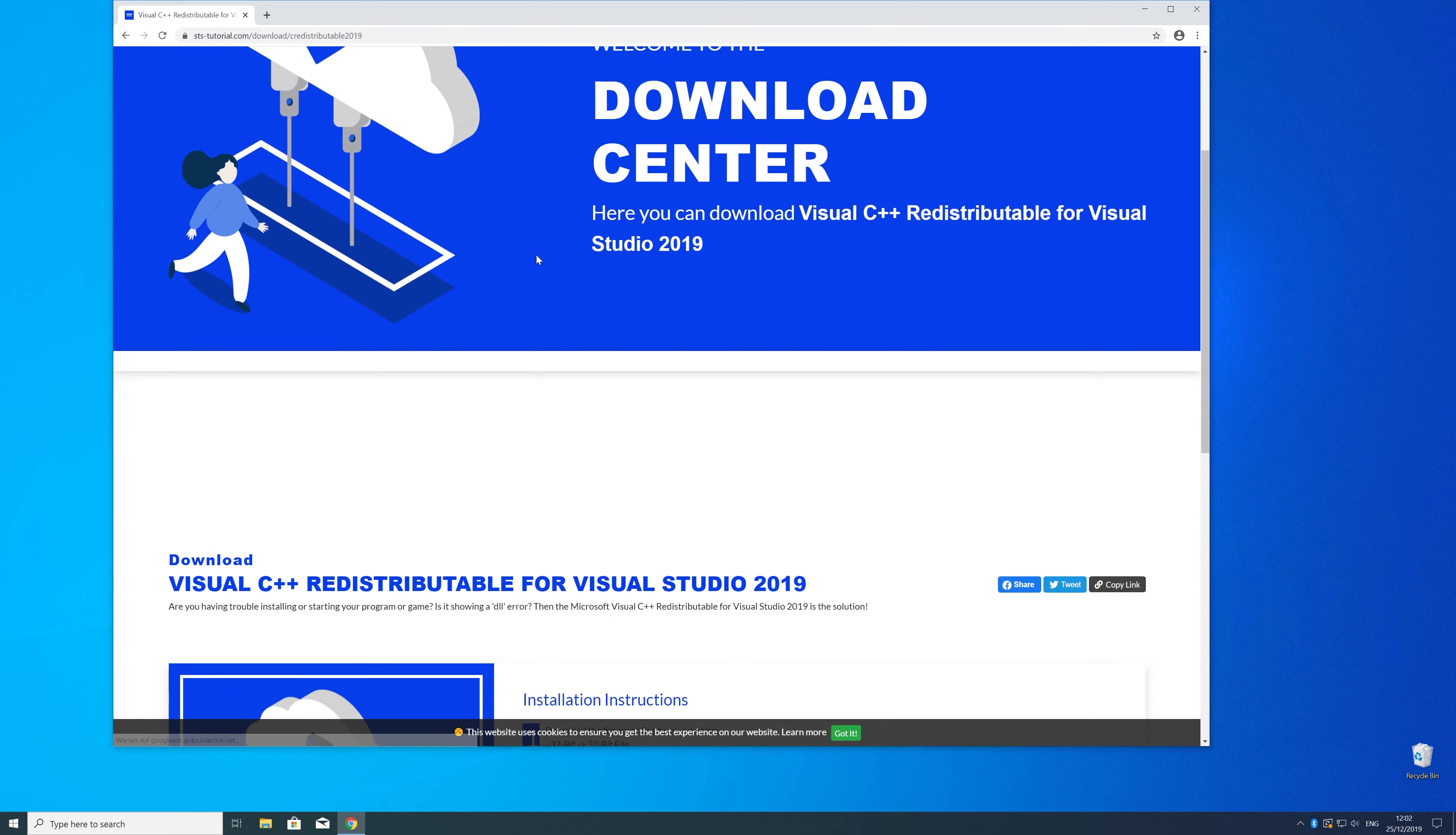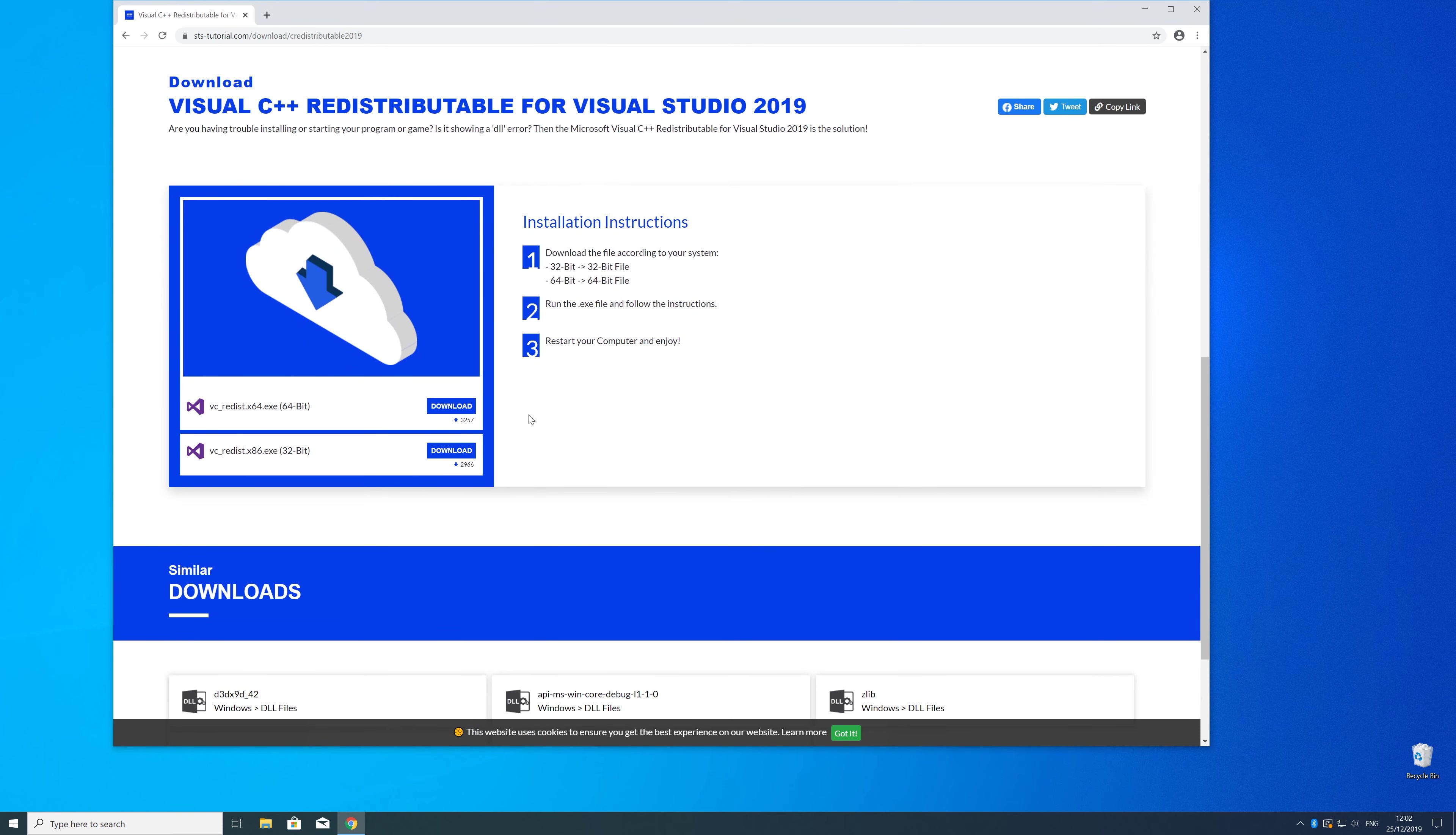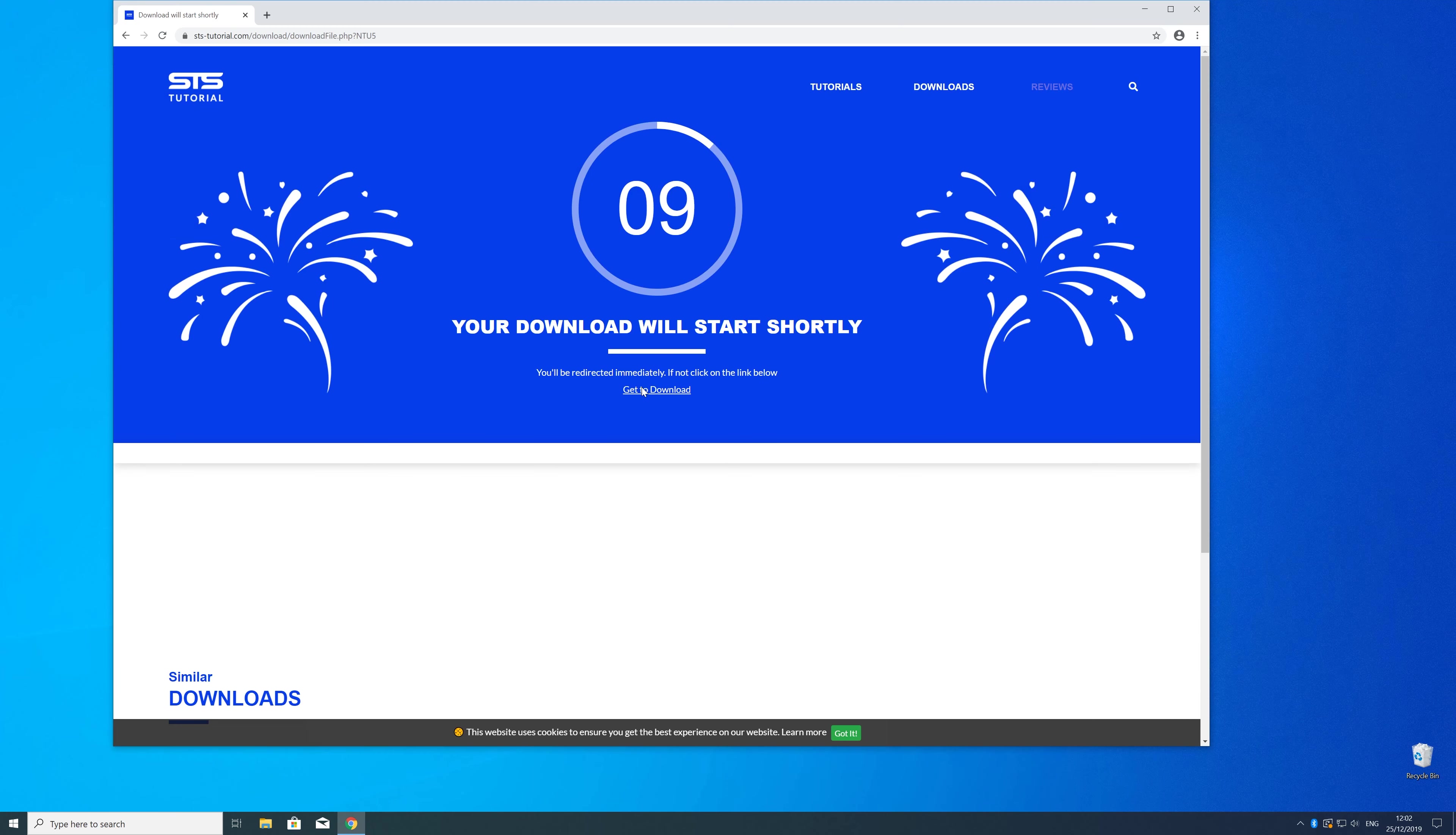Here just scroll a bit down to the download section where you need to choose according to your system. If you have a 32 bit Windows download the 32 bit file and if you have a 64 bit Windows download the 64 bit file.